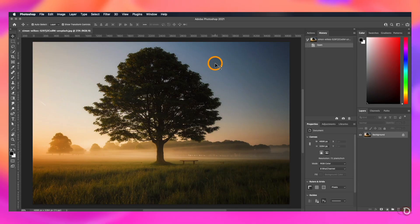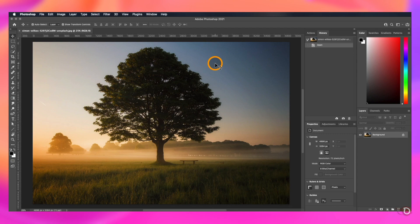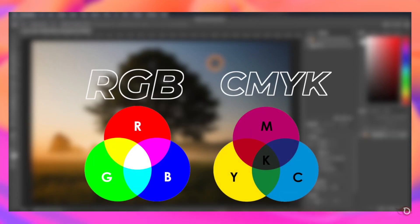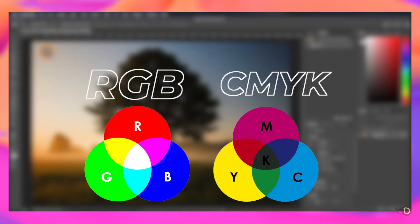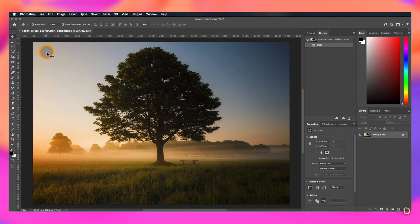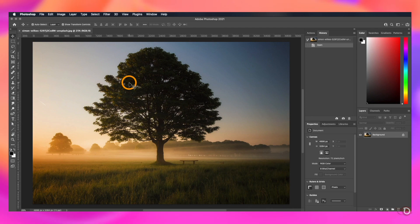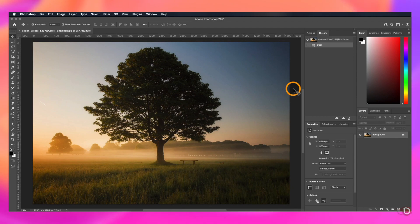Every image we see on a digital screen has either of the two color profiles: RGB and CMYK. RGB refers to red, green, and blue, and CMYK stands for cyan, magenta, yellow, and key. CMYK is basically used for printing purposes. All digital and printed images comprise of these three and four basic colors respectively, and all other colors we see are combinations of these colors. So in this process, we are going to make the selection based on these color channels.